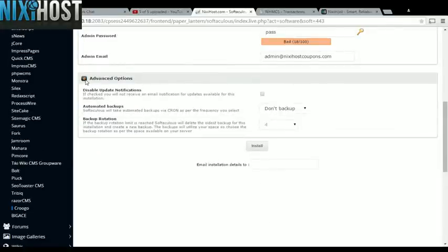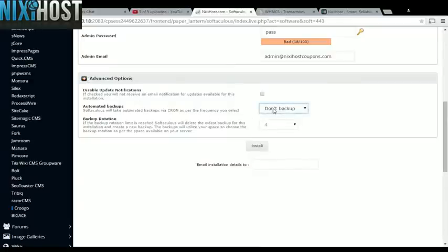It's always a good idea to set up a cron job to back up your website. You can do this on the Advanced Options category.